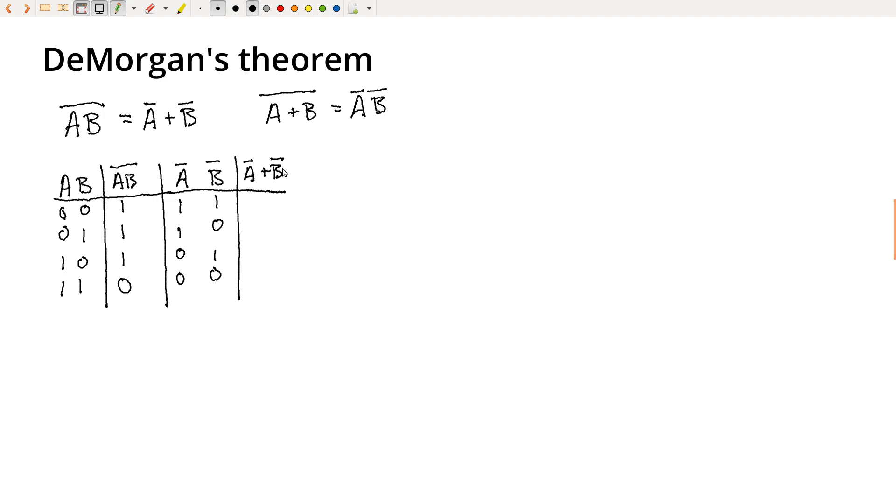And then when either of these are true, so this will give us one, one, one, zero. And we see that yes, in fact, this does match the truth table here.